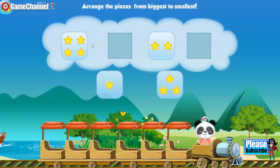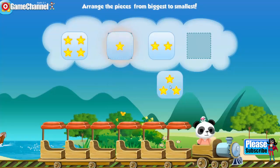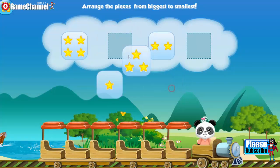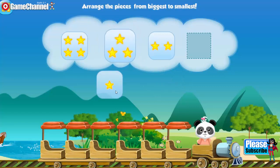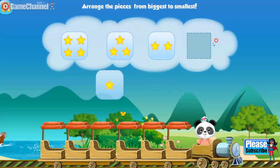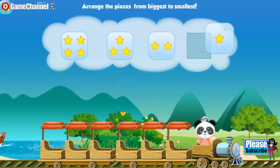Tap the box that has most squares. Four. Arrange the pieces from biggest to smallest. One. Three. One. One. One.